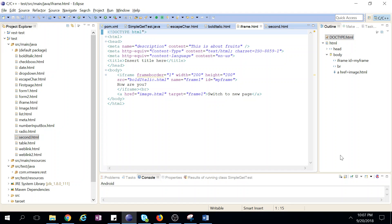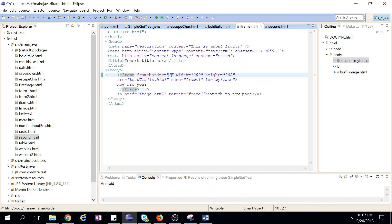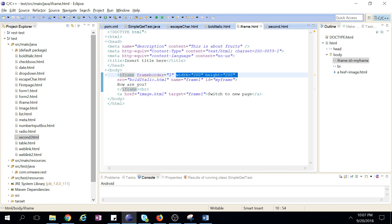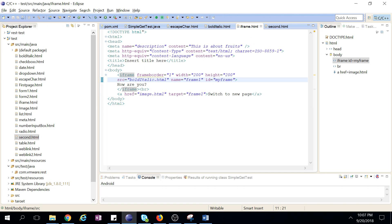So we'll see how to create iframe. To create iframe, just iframe tag is there and frame border equal to 1 means the border will be on, it will show border on page. The size of iframe and this is a source. This is our another page, bold italic, which we created in our previous section.